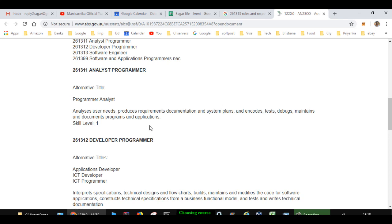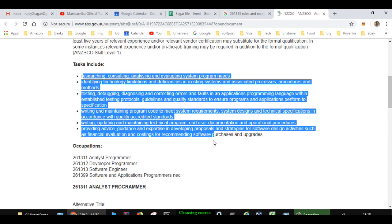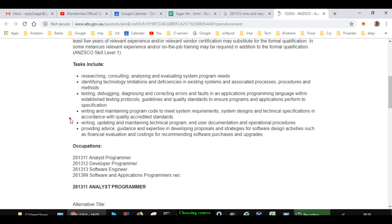And what you have to do is that when choosing the course, you have to check - you have to ensure that subjects and the units that you are going to study are aligned with these roles and responsibilities, and then only you have to choose that particular course. That way what will happen is that after you complete your education, it will be easier for you to apply for a specific occupation.